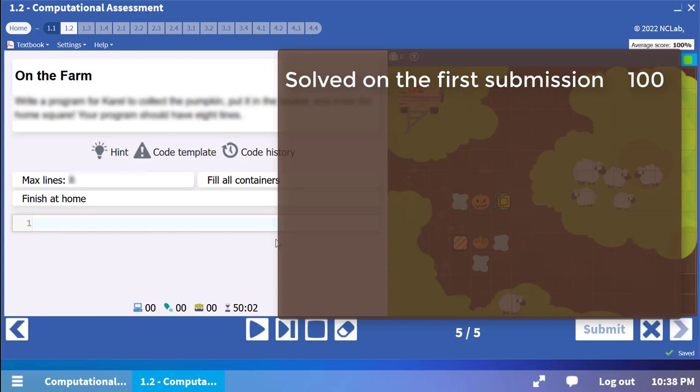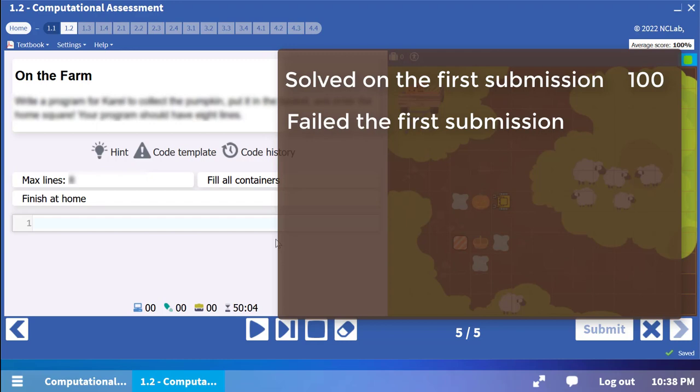There is a deduction for failing the first time you submit a task. If you fail, keep trying until you pass. You won't lose any more points.